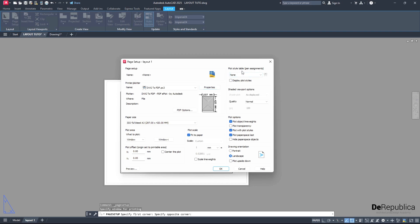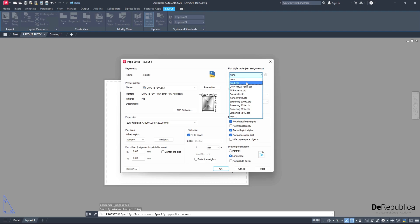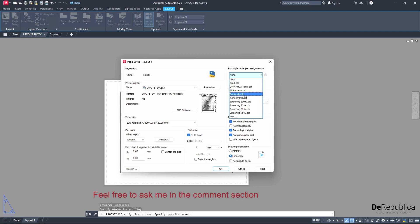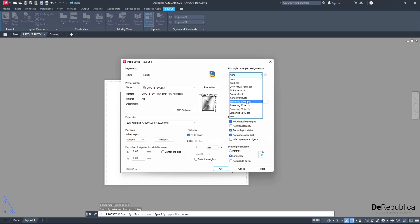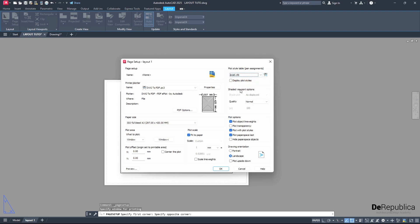Then we come to plot style table and choose here a plot style. The Acad.CTB is a colorful printer style that allows us to print our drawing in colors. Grayscale and monochrome will change everything in our drawing, even if you have colored objects or lines or hatches, to black and white. I want to go for Acad.CTB for our tutorial.